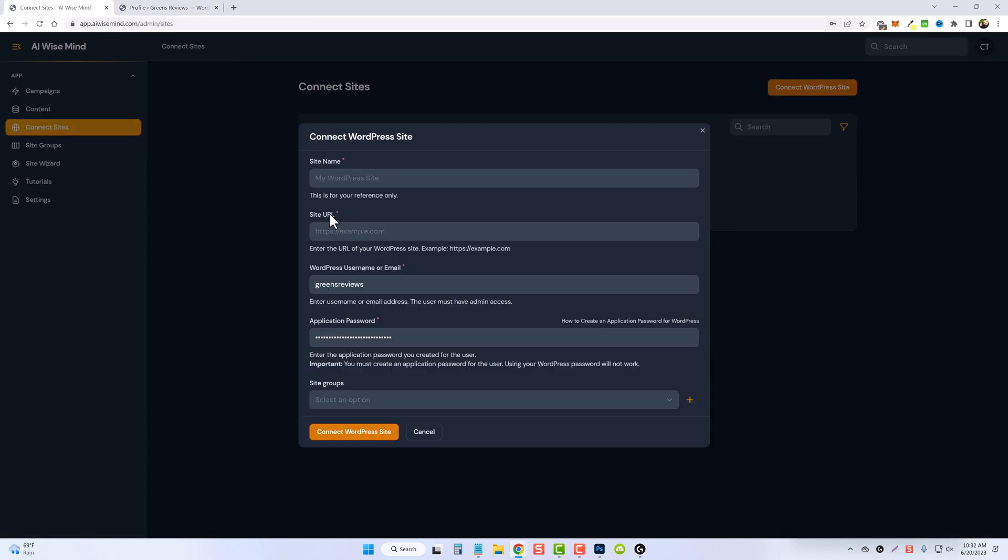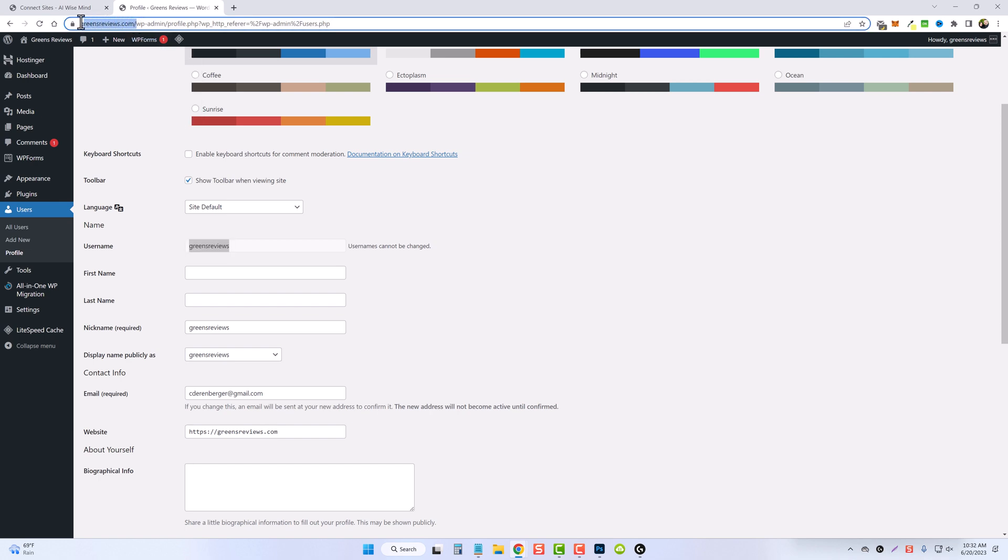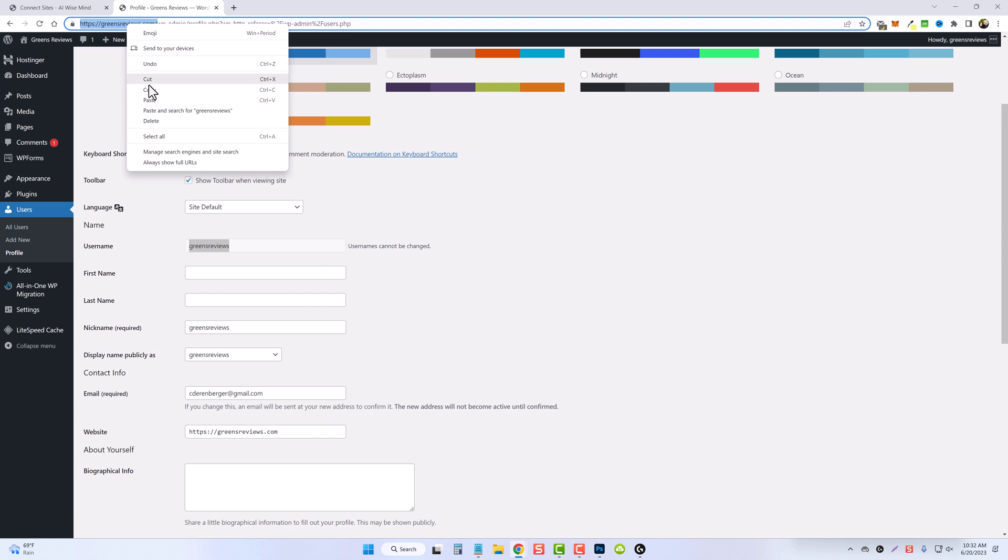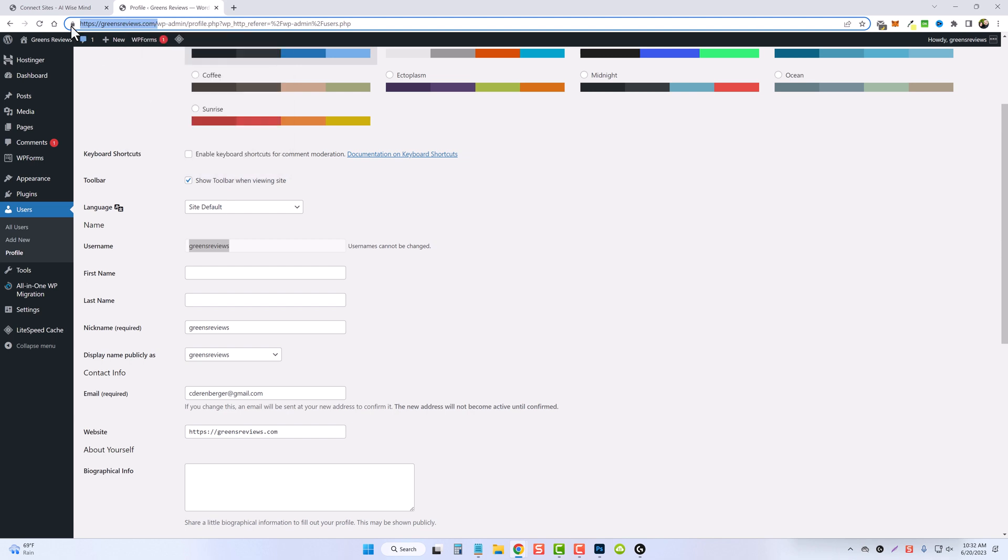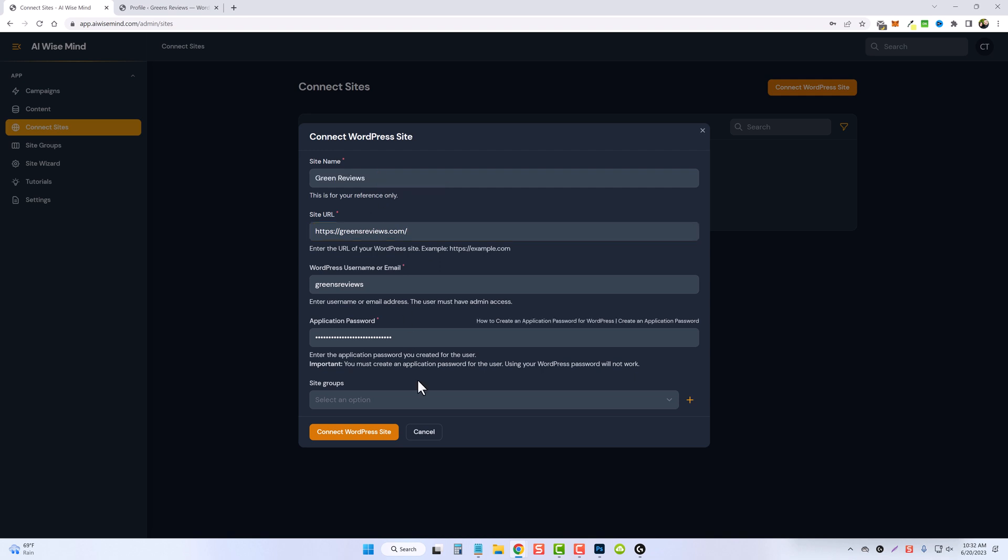And then for the site URL, we're going to come back over and we're going to take the full first part of the domain name and paste it in here. Then we can give it a name. I'm just going to title mine green reviews.